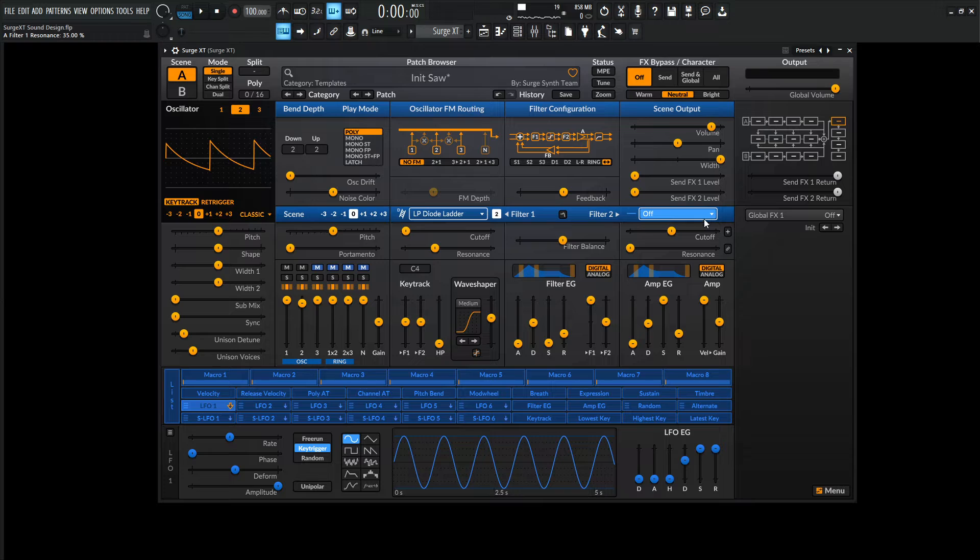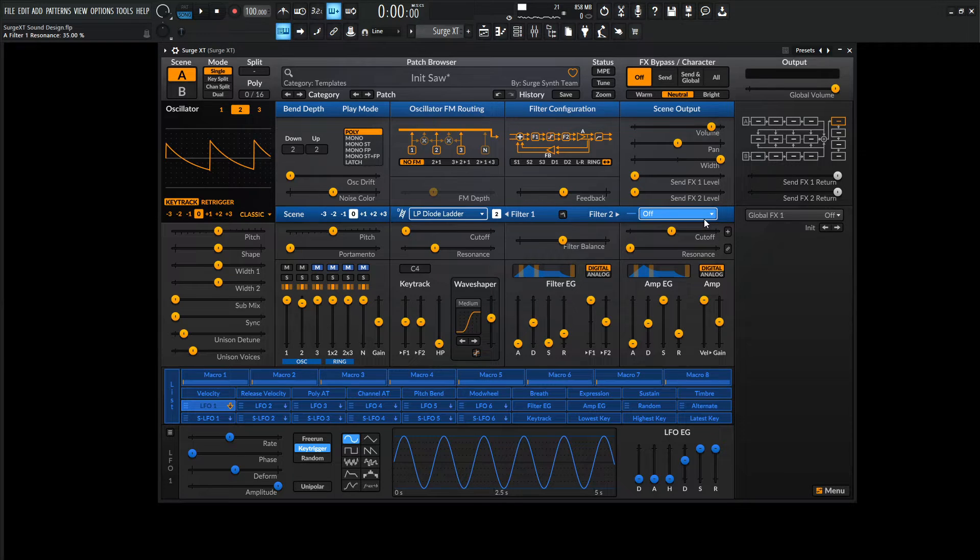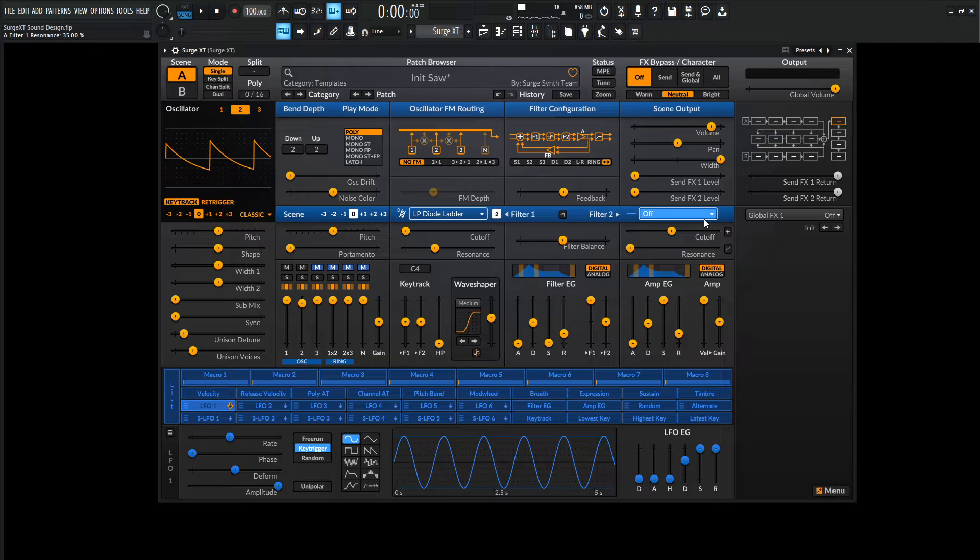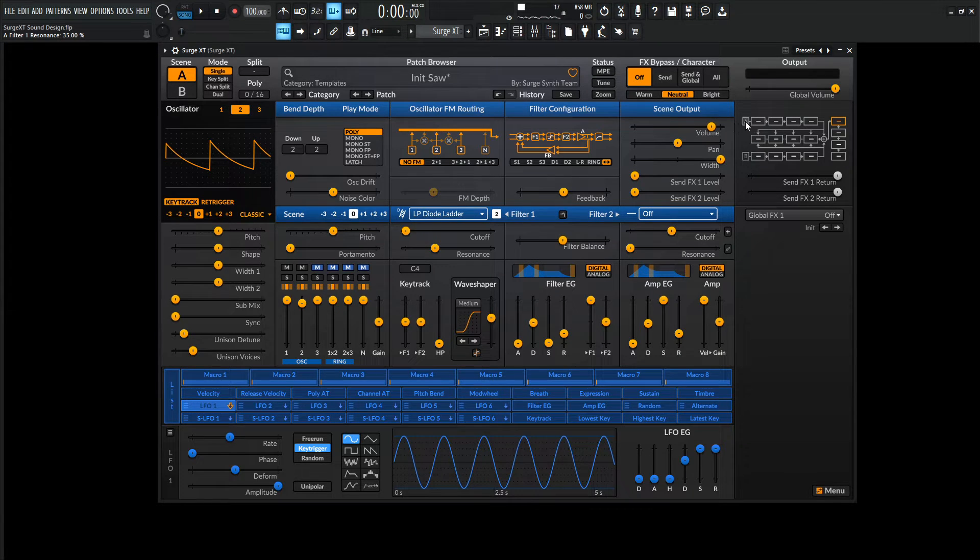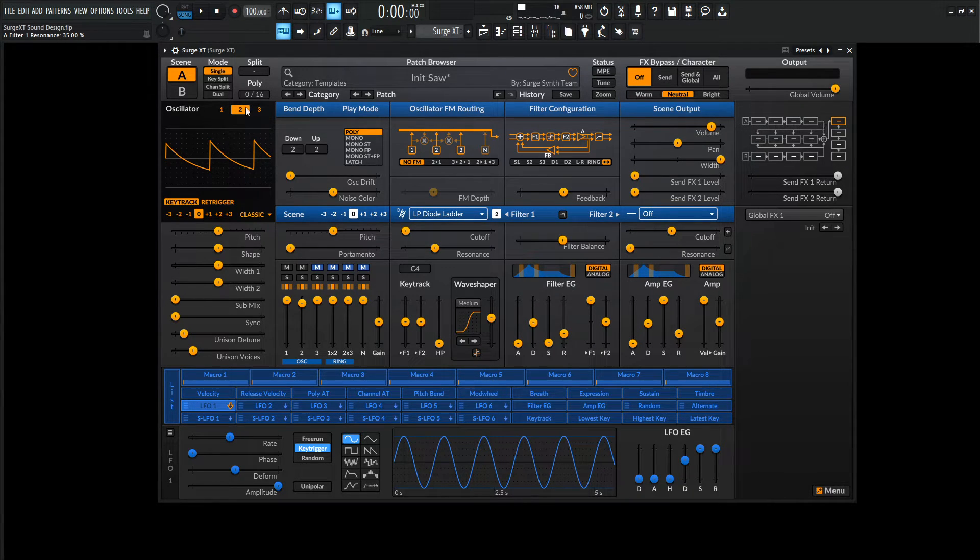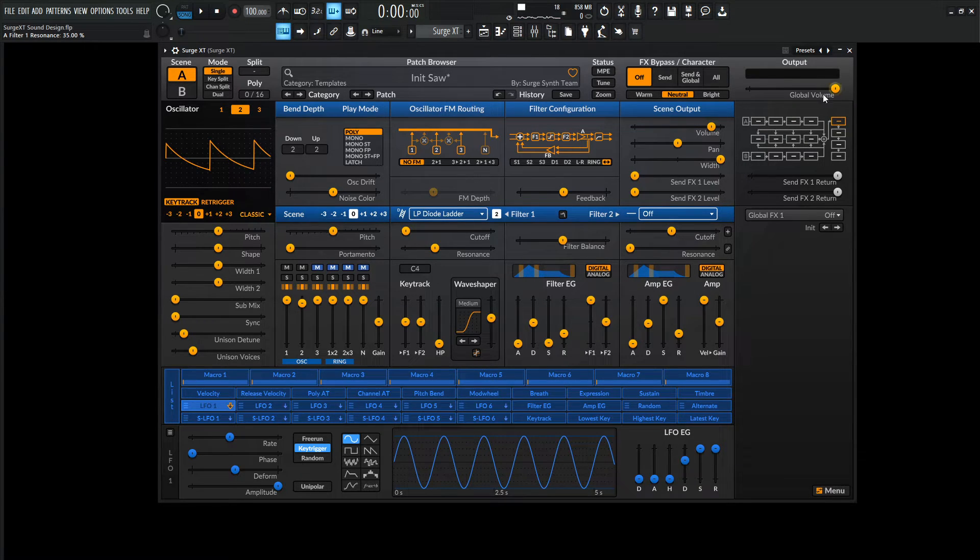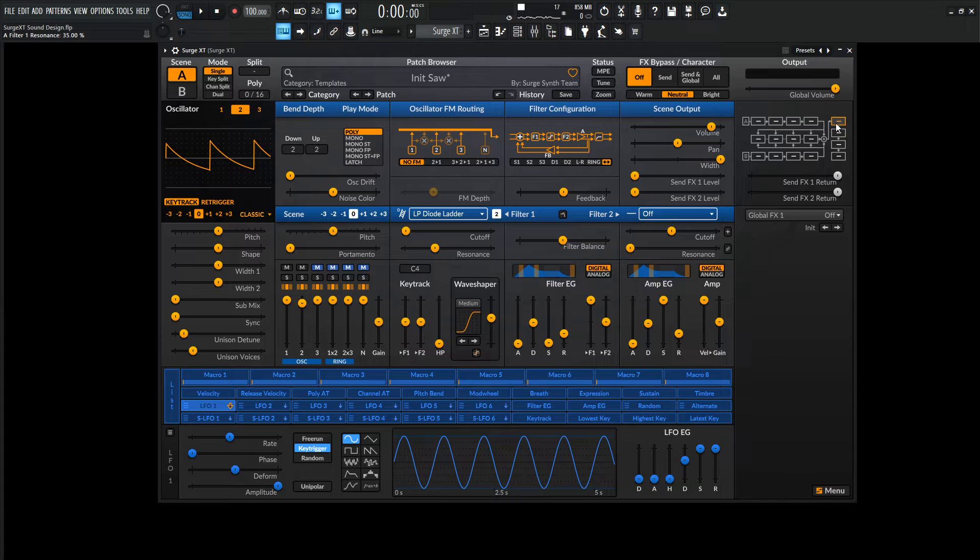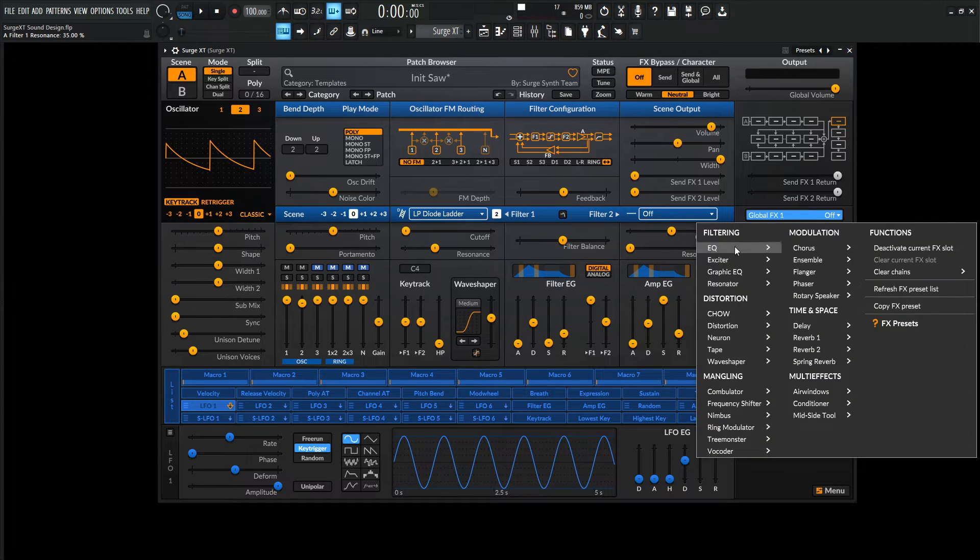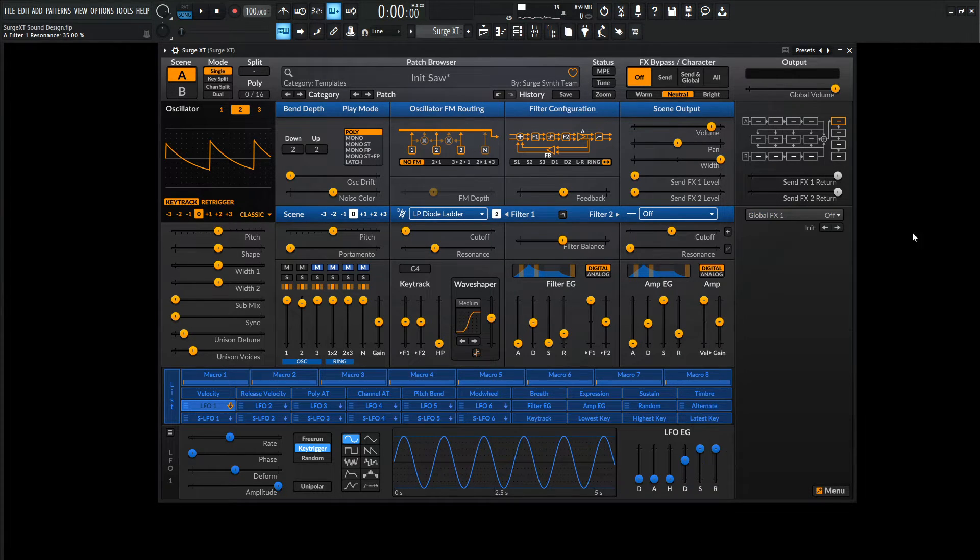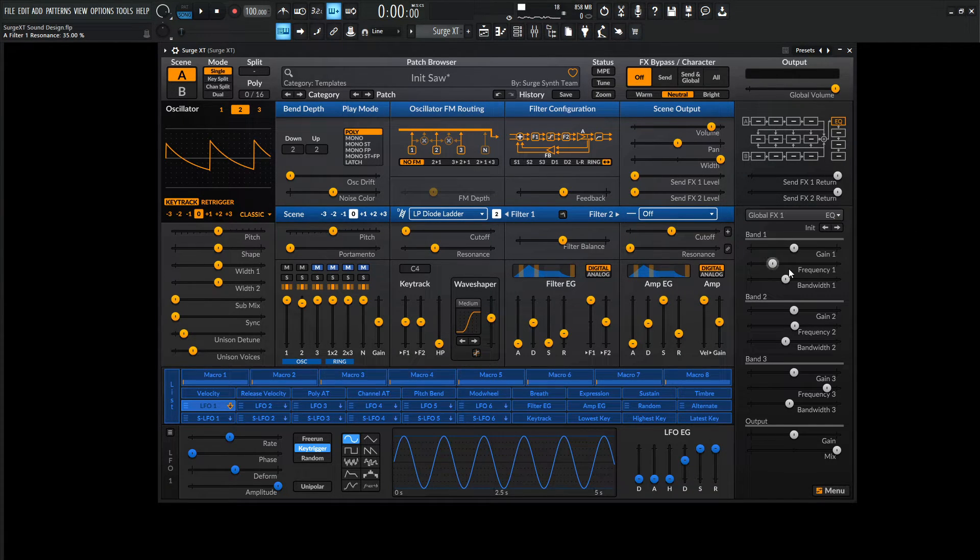And what we can do now is kind of just EQ our sound here to kind of get the frequencies up that we do want and take the ones away that we don't really want. We could really do this on the A scene. This is basically just going to be one scene. So we're just going to stay in A the whole time. So it doesn't really matter if we do it on the Master or we do it on the Insert. For this example, I guess we're just going to do it on this first box here. So let's go to the EQ and go to an Init one right here.